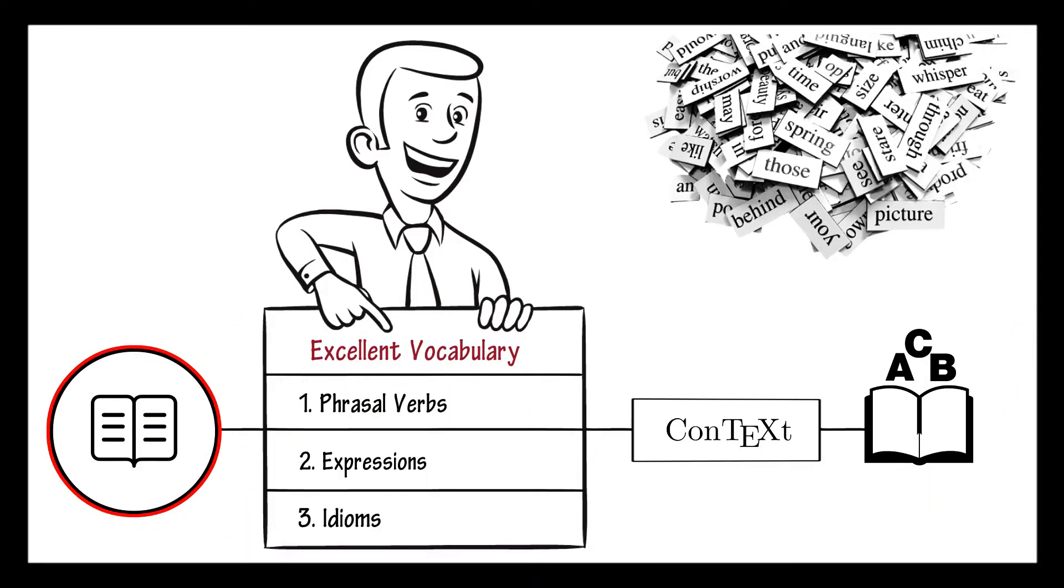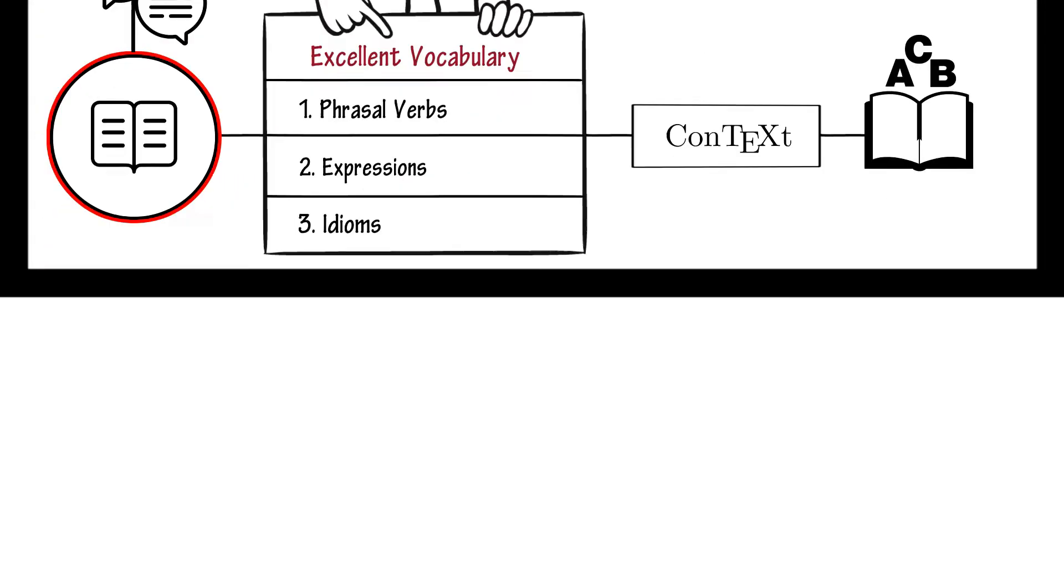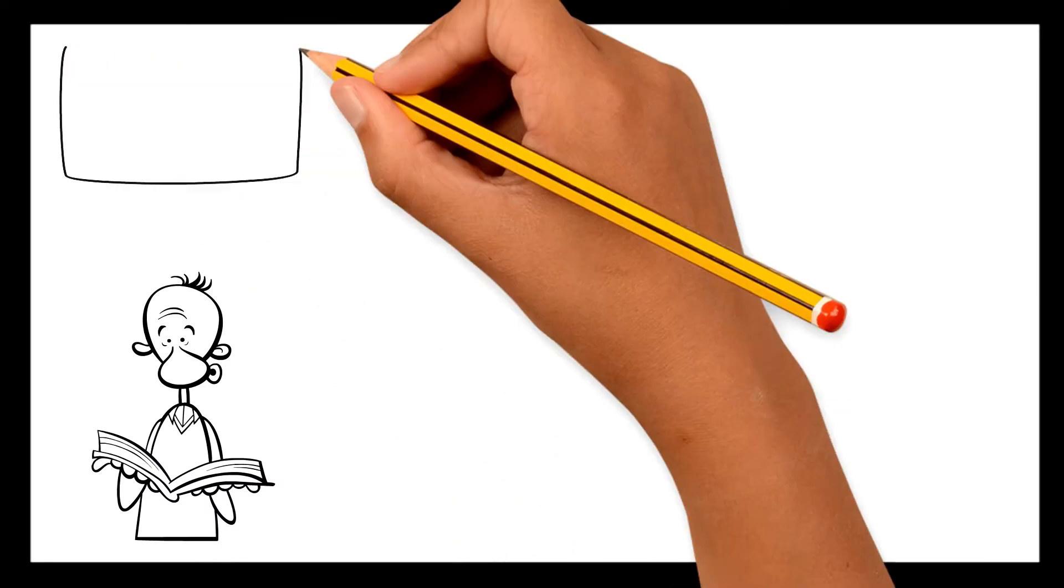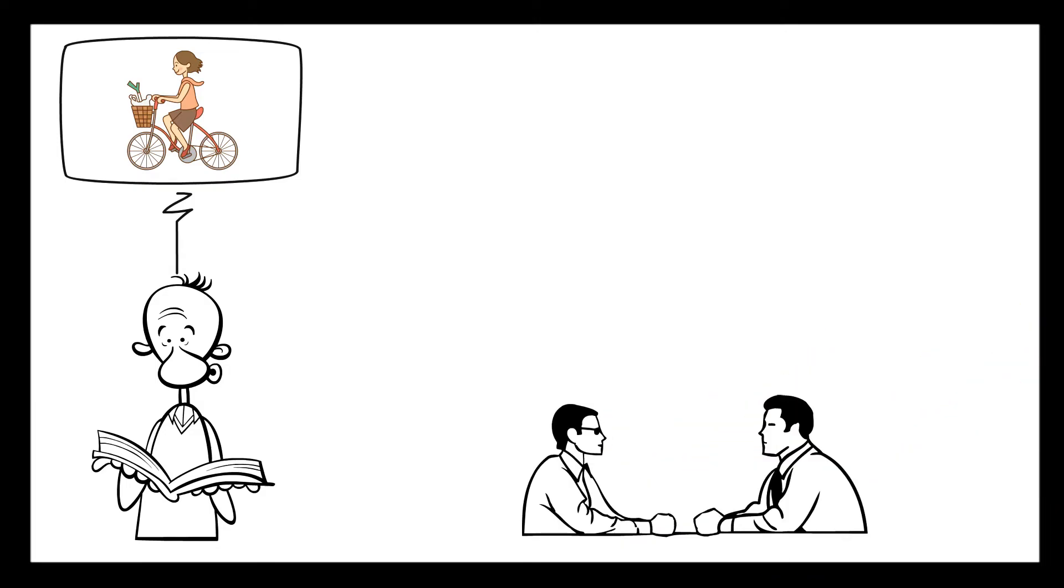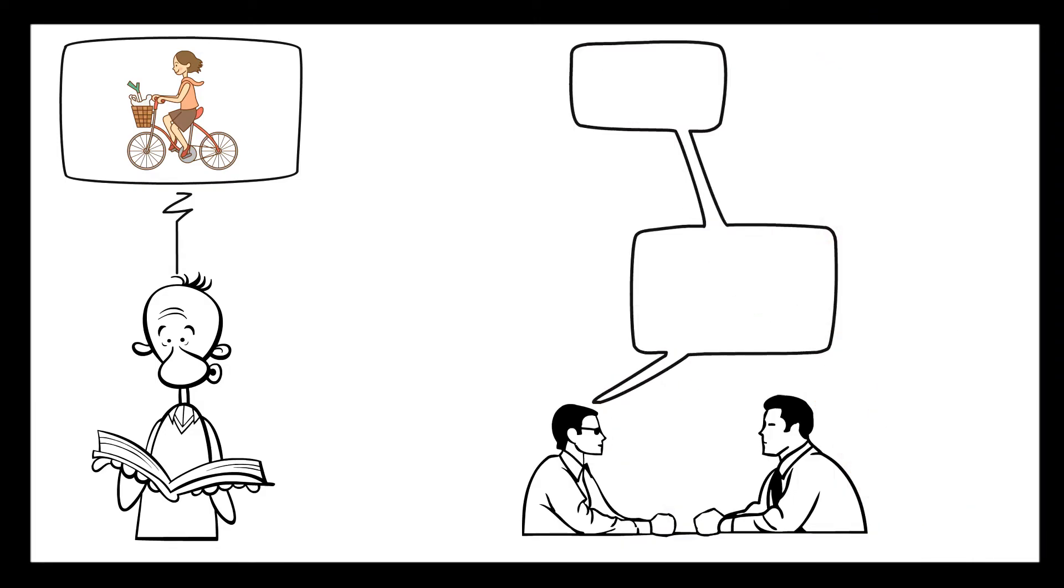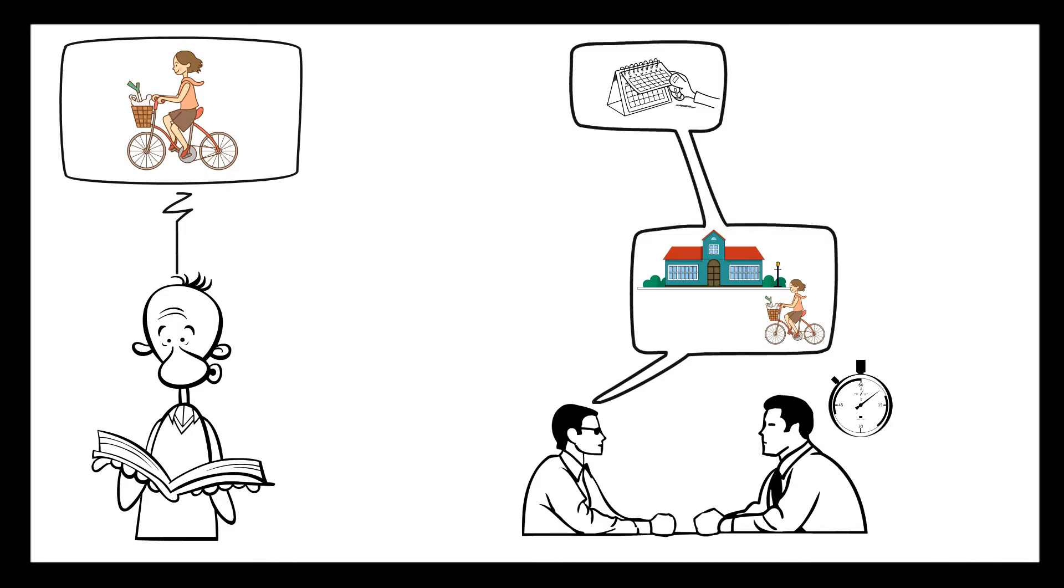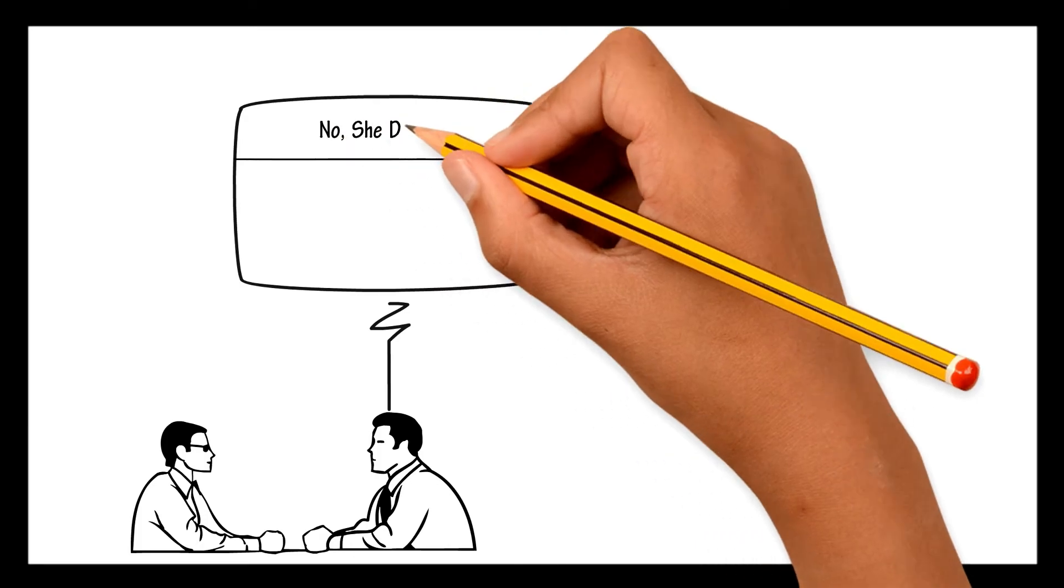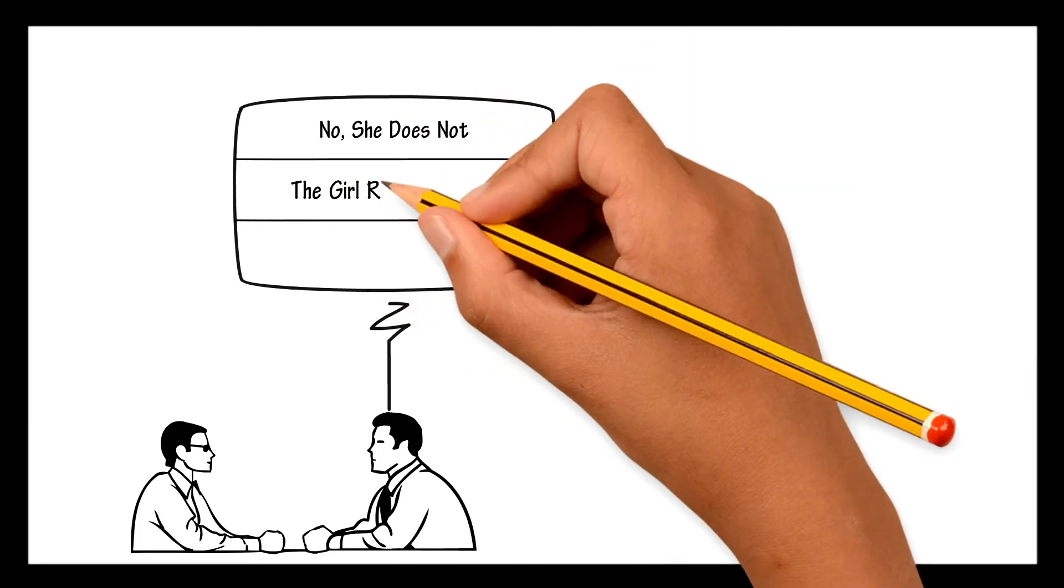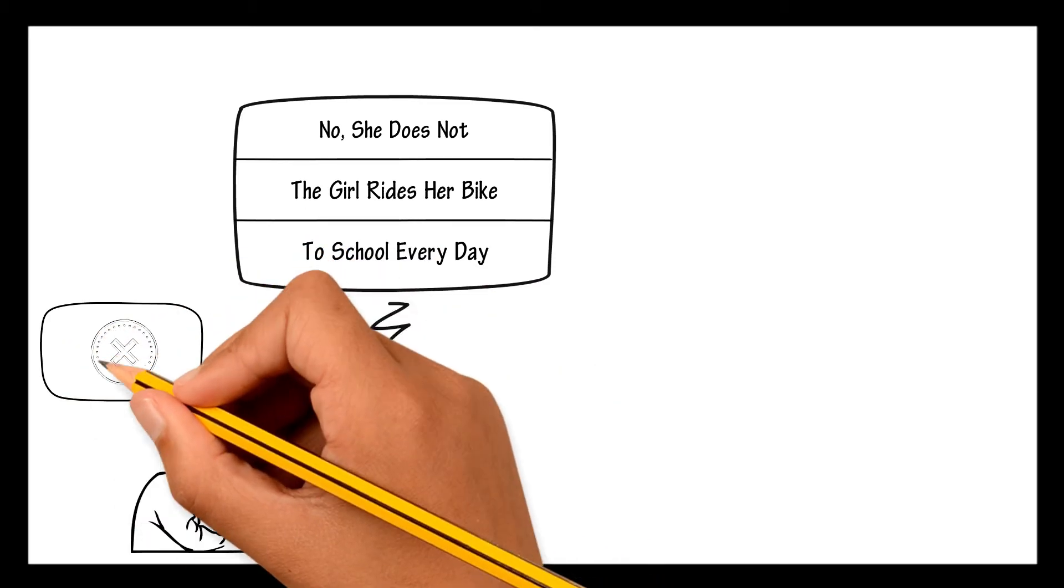Stories with questions and answers give you immediate feedback. Let's say whoever's reading the story tells you, the girl rides her bike to school every day. And he will go on and ask you, does the girl ride her bike to school only a few days a week? Then he gives you a few seconds to answer the question by yourself, and then comes back and says, no, she does not. The girl rides her bike to school every day.